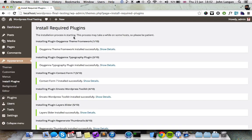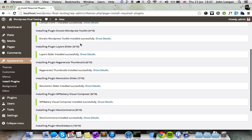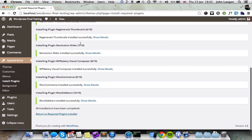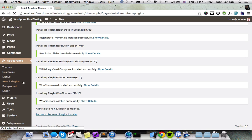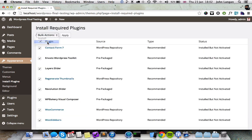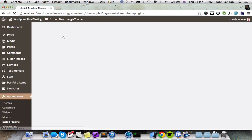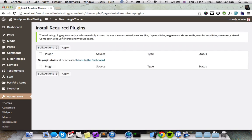Once that's done, you should see all the plugins have been installed and you can now go and activate all those plugins to get them working. All the plugins are now activated.